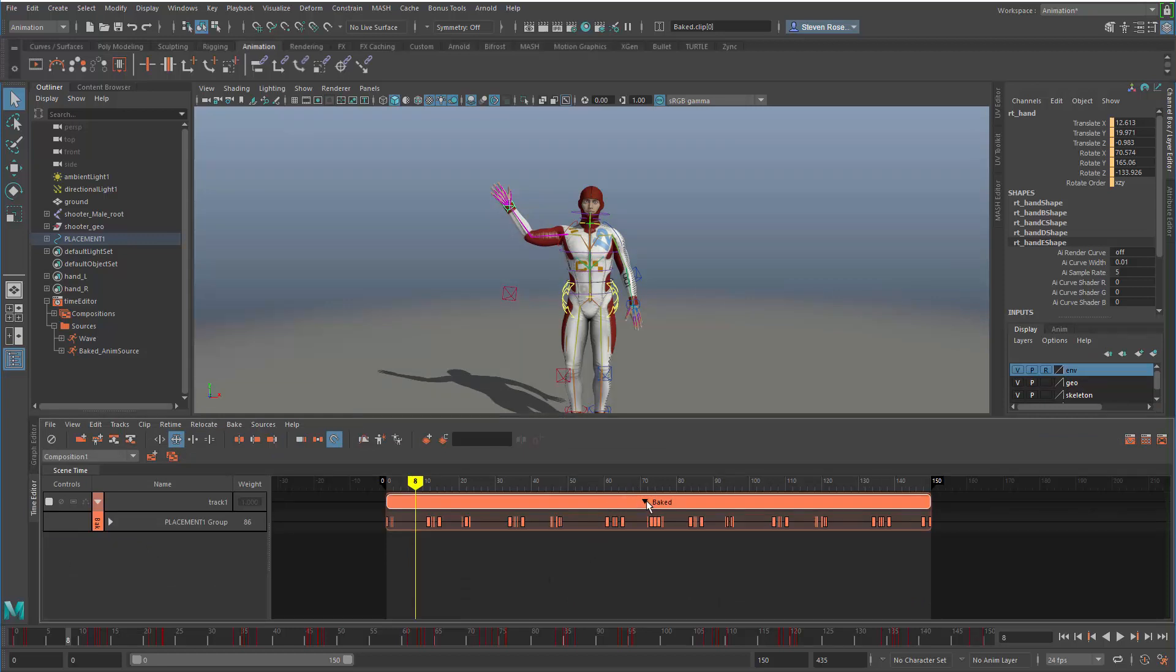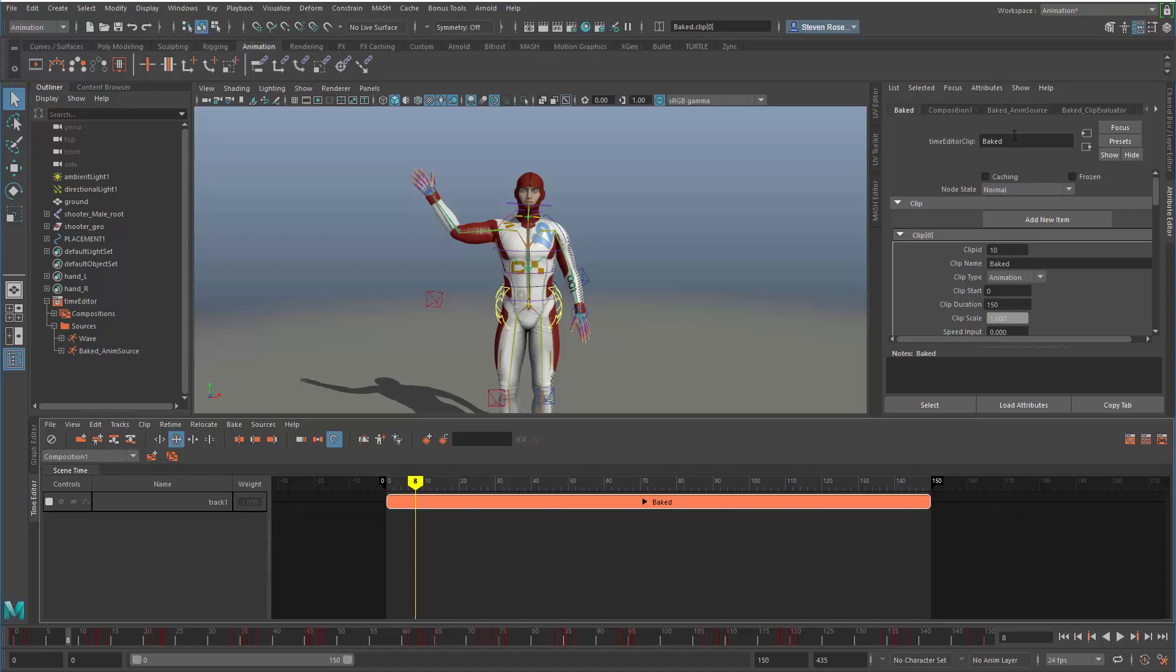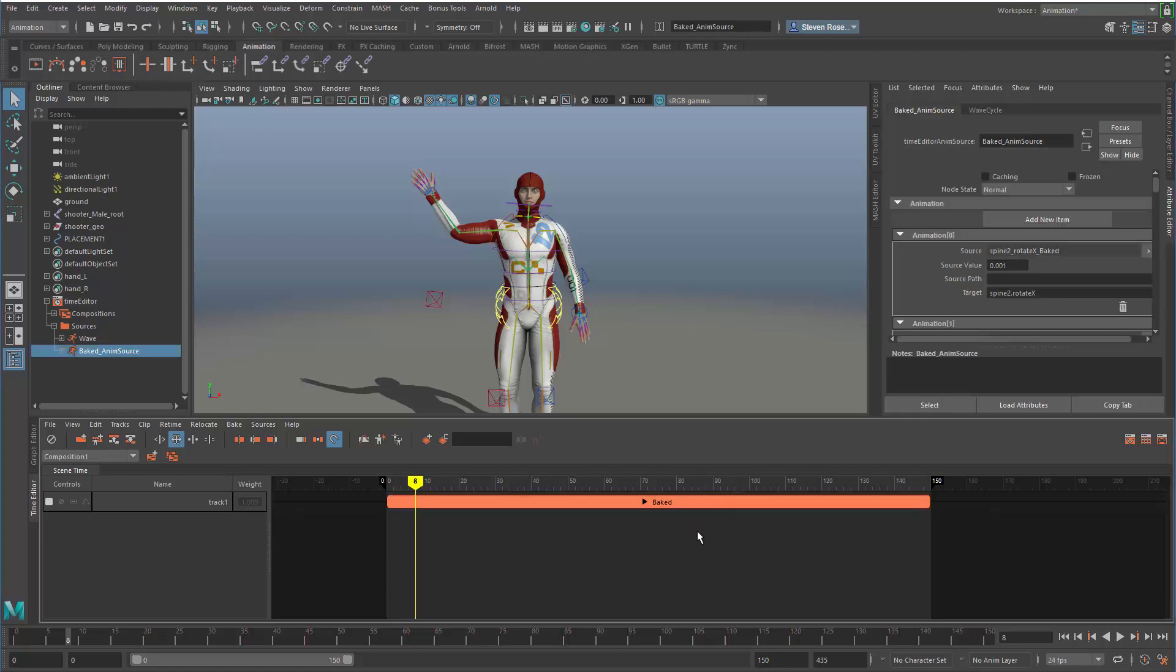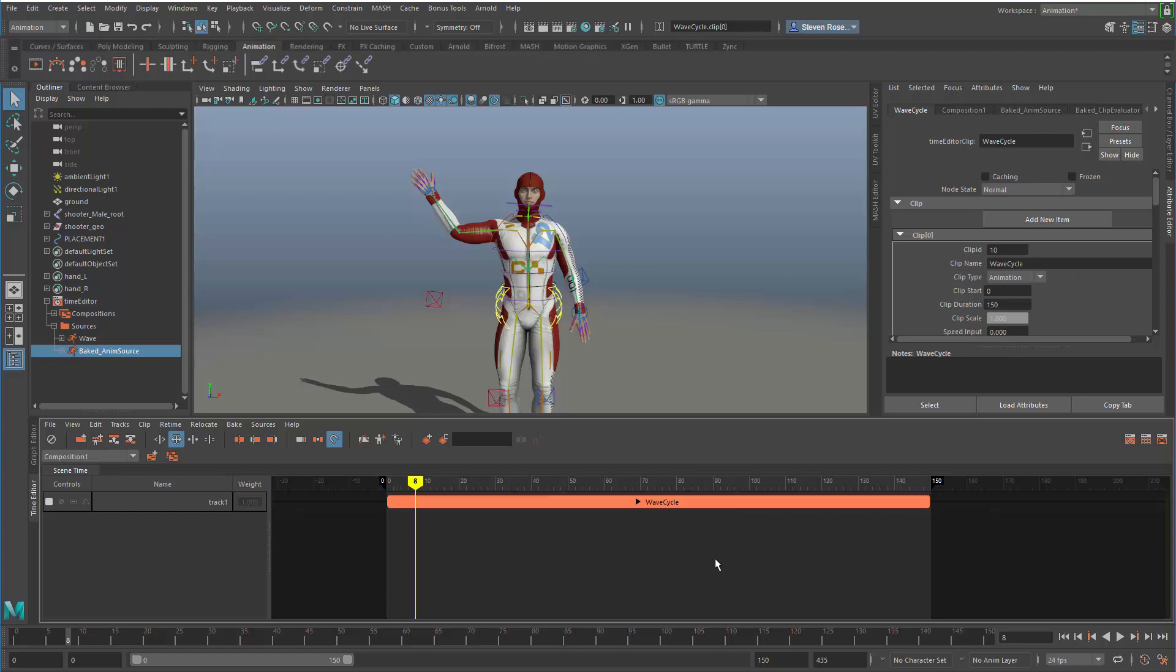Now that I have a single clip, I'll rename this. Let me go to the attribute editor and instead of calling this 'baked' I'll call it wave cycle. Actually, that's confusing because there's two places to name this. Let me undo that and leave the source the same, then change the name representation for the clip itself. We'll call it wave cycle here. It gets confusing because there's a couple different ways of naming this.